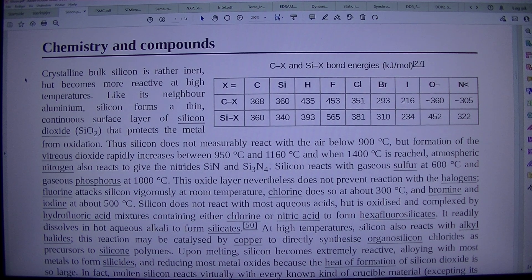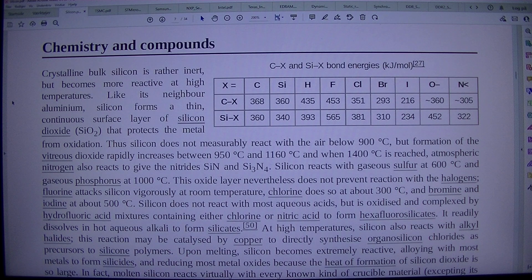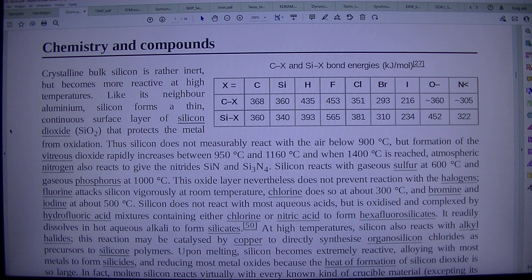Crystalline bulk silicon is rather inert but becomes more reactive at high temperatures. Like its neighbour aluminium, silicon forms a thin continuous surface layer of silicon dioxide (SiO2) that protects the metal from oxidation. Thus silicon does not measurably react with the air below 900 degrees Celsius. But formation of the vitreous dioxide rapidly increases between 950 and 1,160 degrees Celsius, and when 1,400 degrees Celsius is reached, atmospheric nitrogen also reacts to give the nitrides Si3N4.